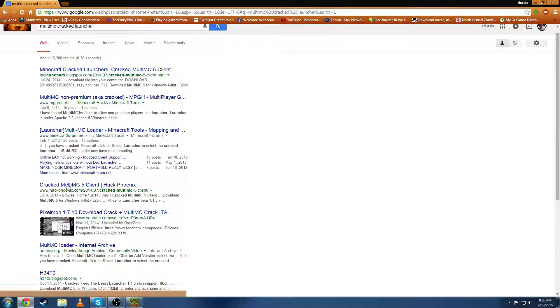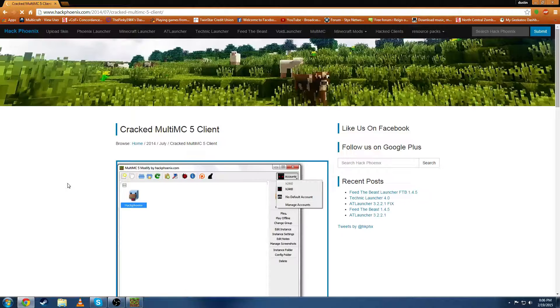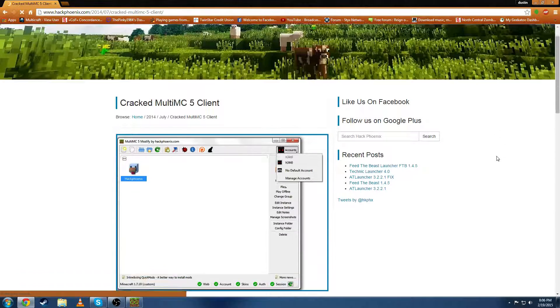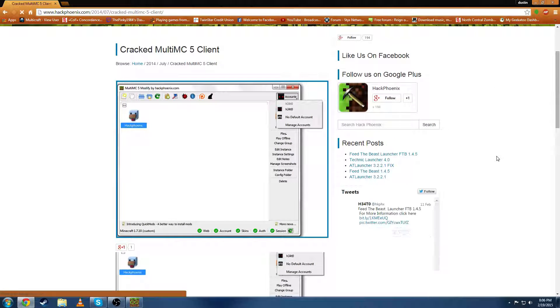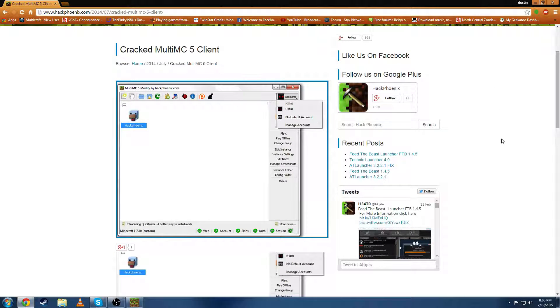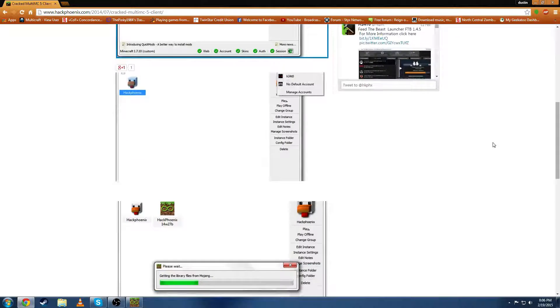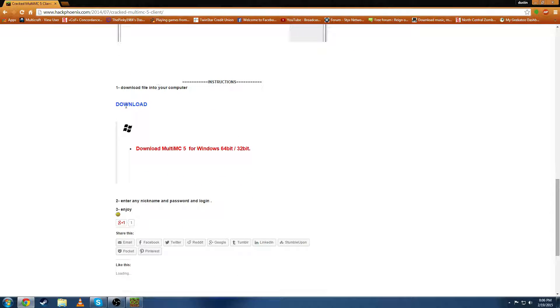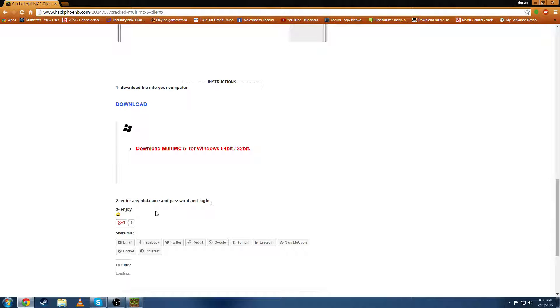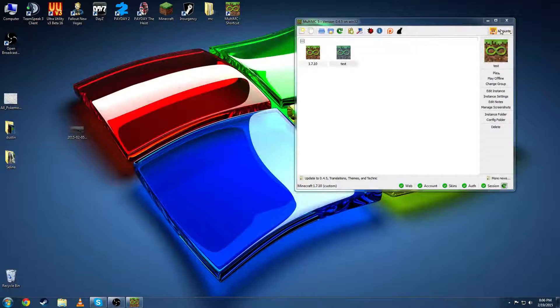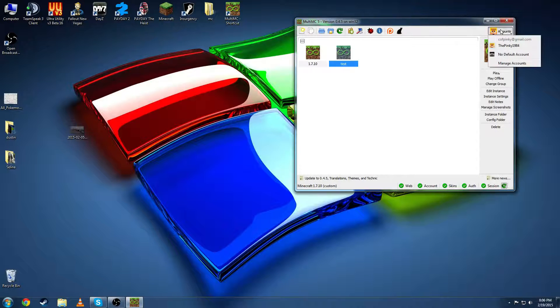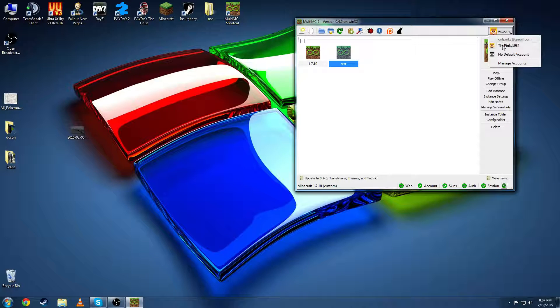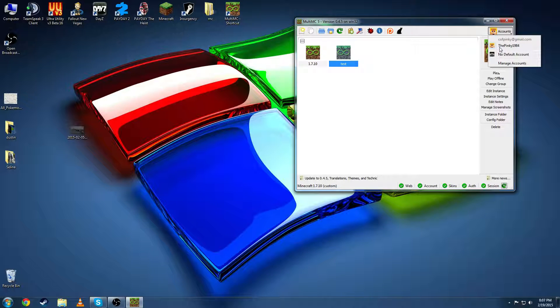Which can be found at Hackphoenix.com. All these I will have links to in the description through YouTube. And as it says here download file to your computer. Do the same thing. You can enter any nickname and password and log in and you'll be able to play. Again if you have a Mojang account you can just use the regular MultiMC.org and it'll be fine.